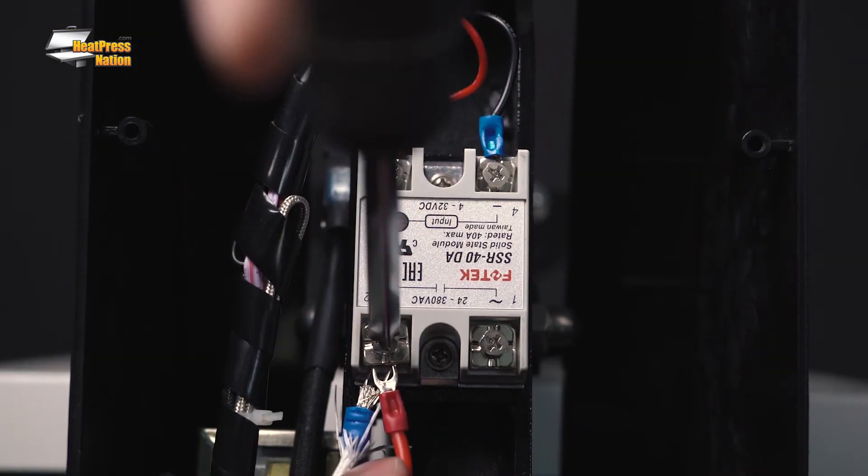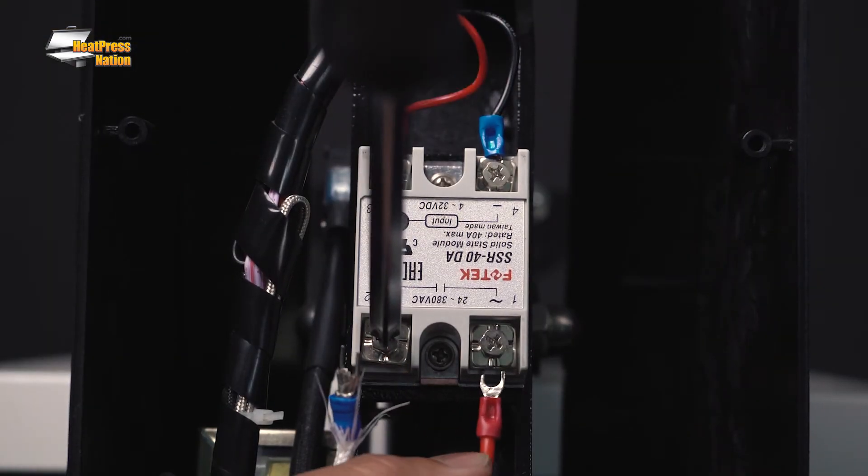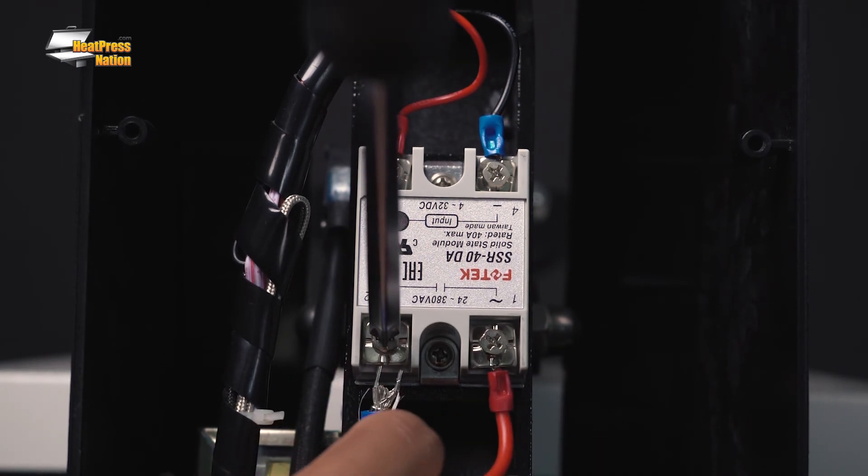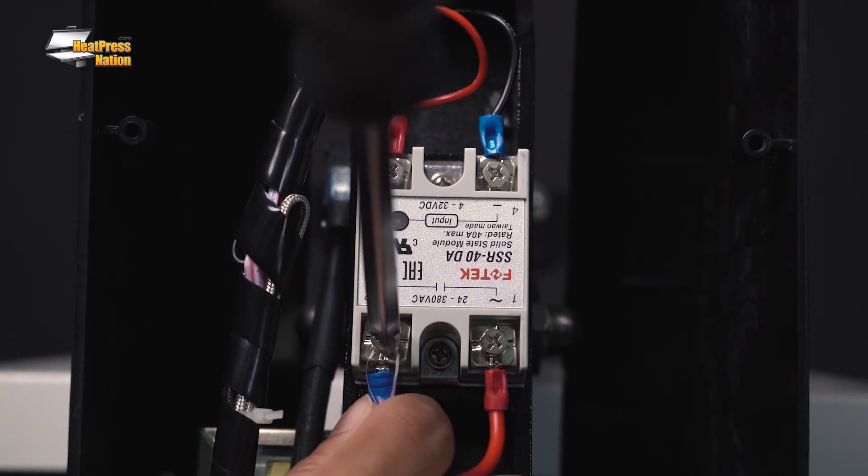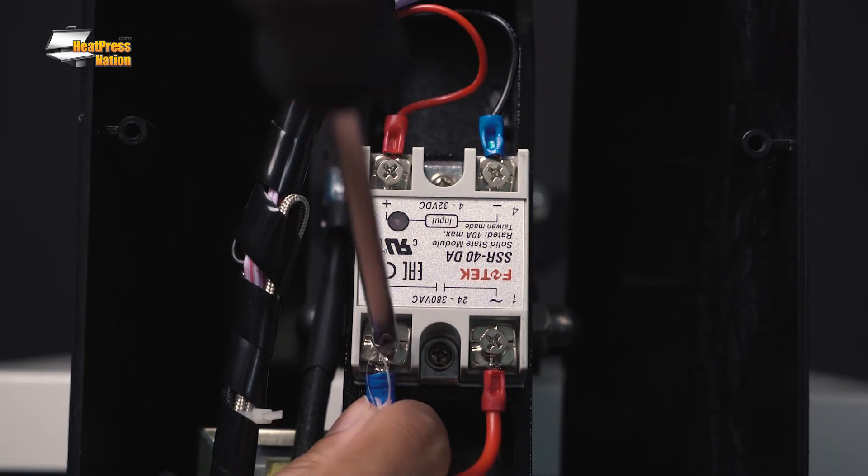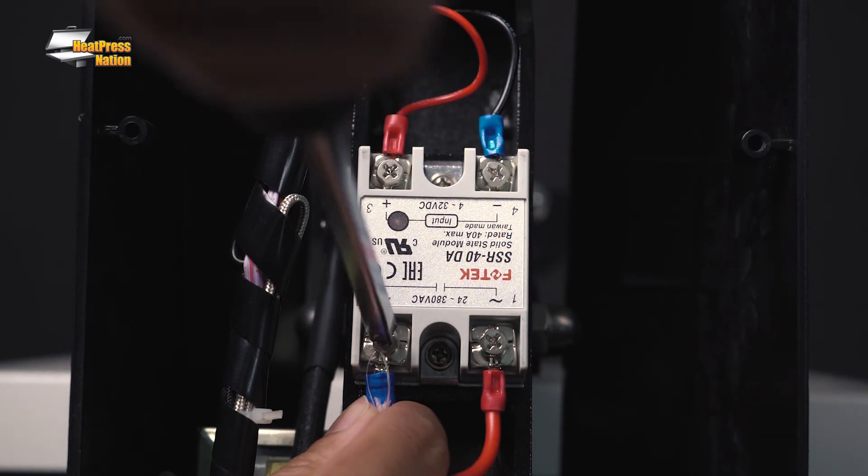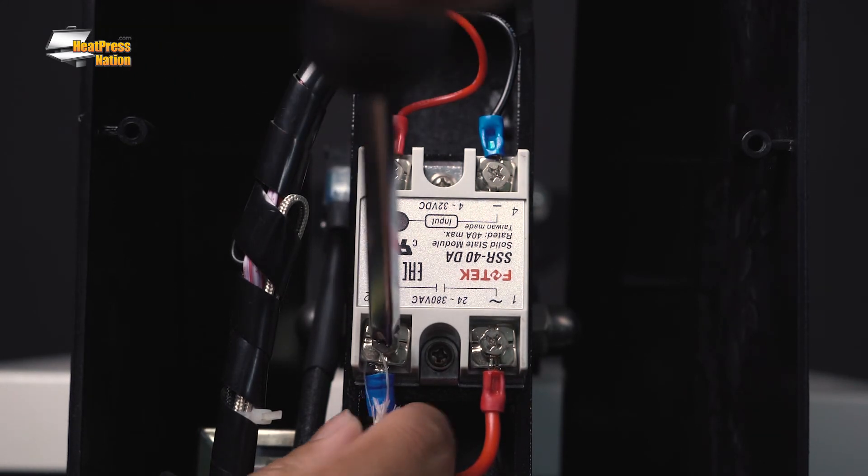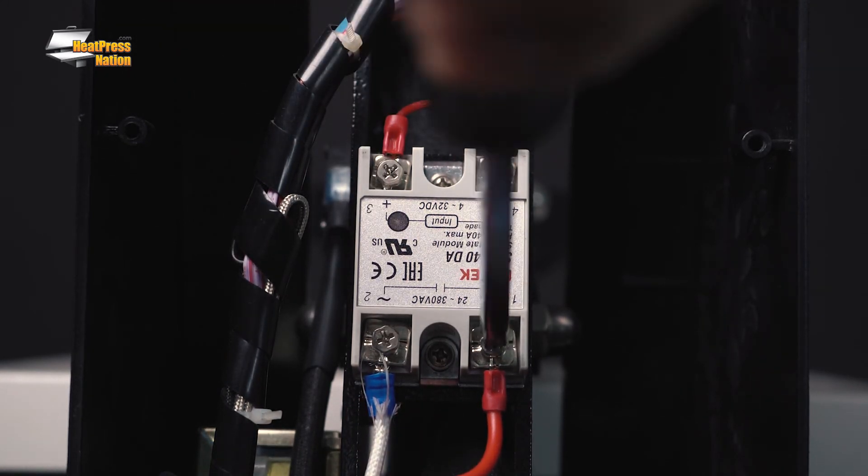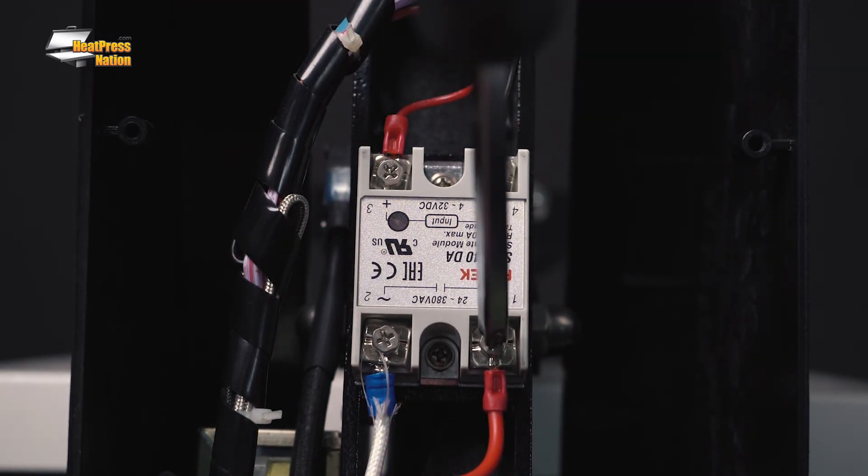On your solid-state relay, place wire 1 back on terminal port 1. If during this time the heating element does not heat up, the issue lies with the heating element. This could be a loose wire or the heating element itself may need to be replaced.